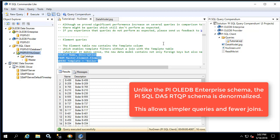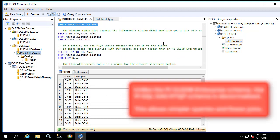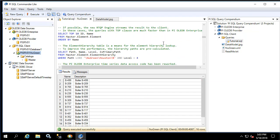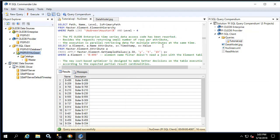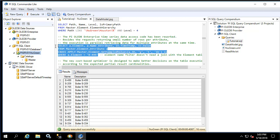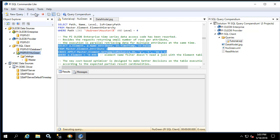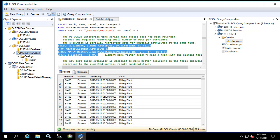Let's look at some other queries that are contained in this tutorial. For example, this query returns sample values for all attributes on this element. As you can see, we have hourly values for each of the attributes on this element.